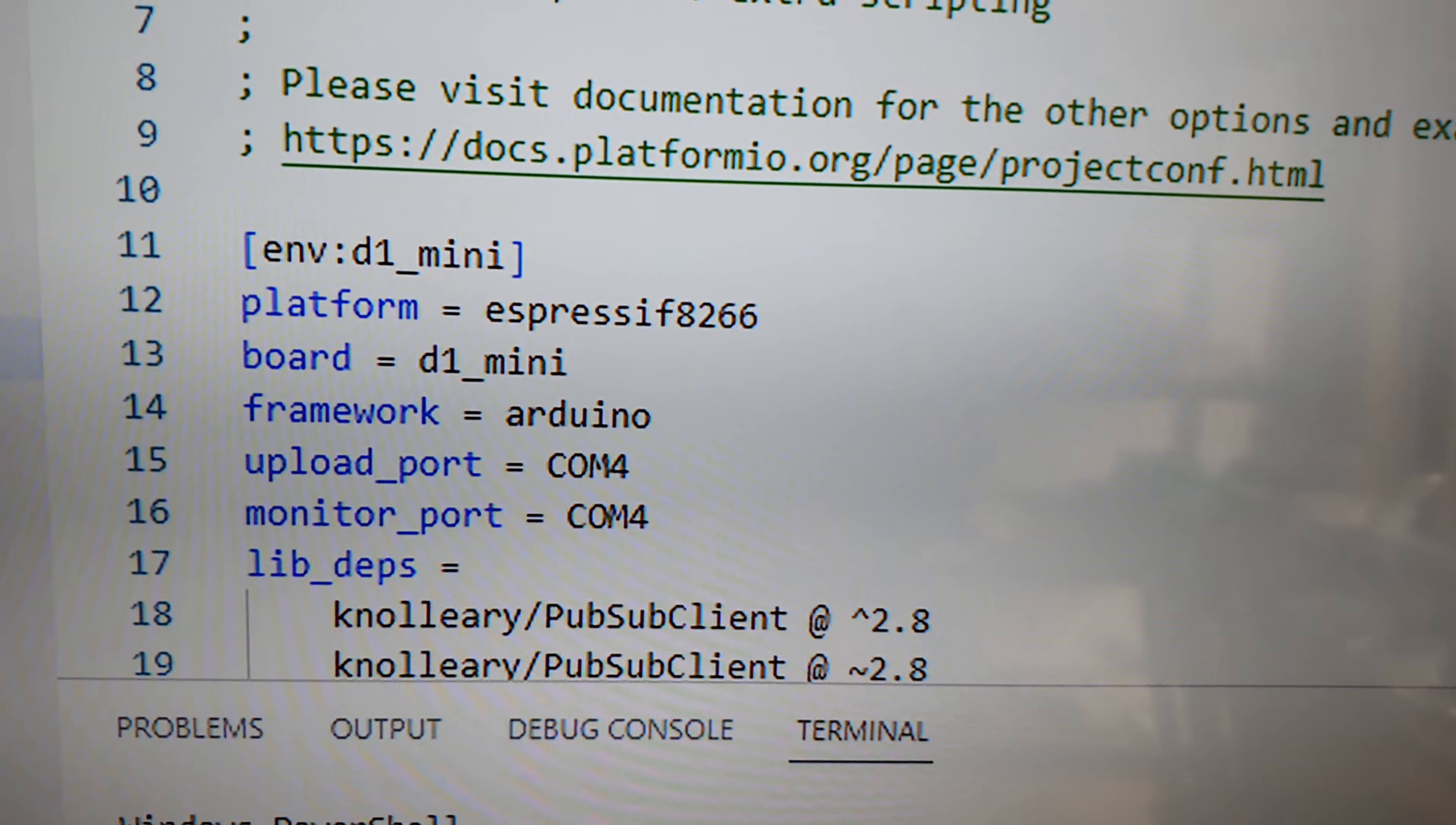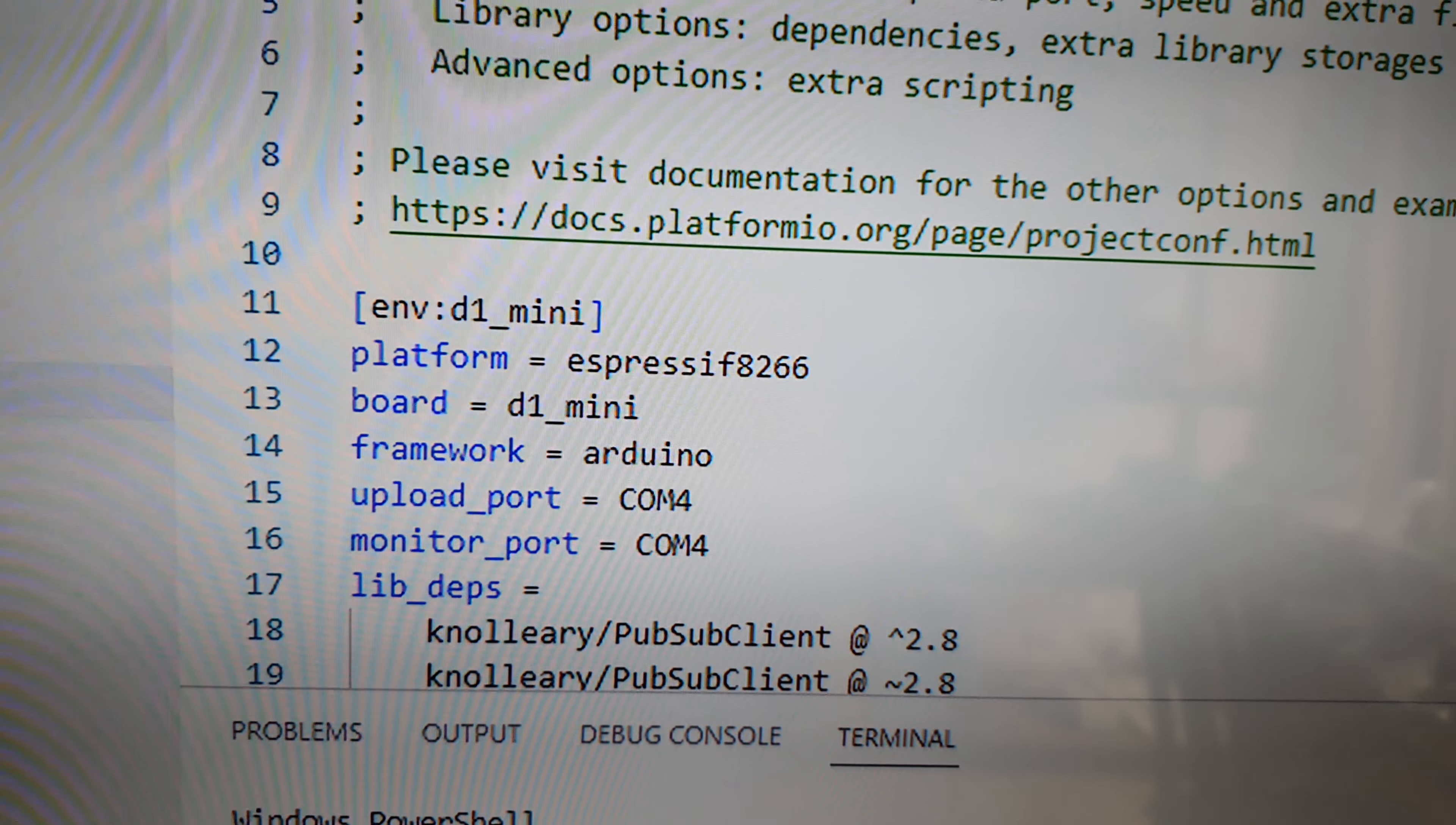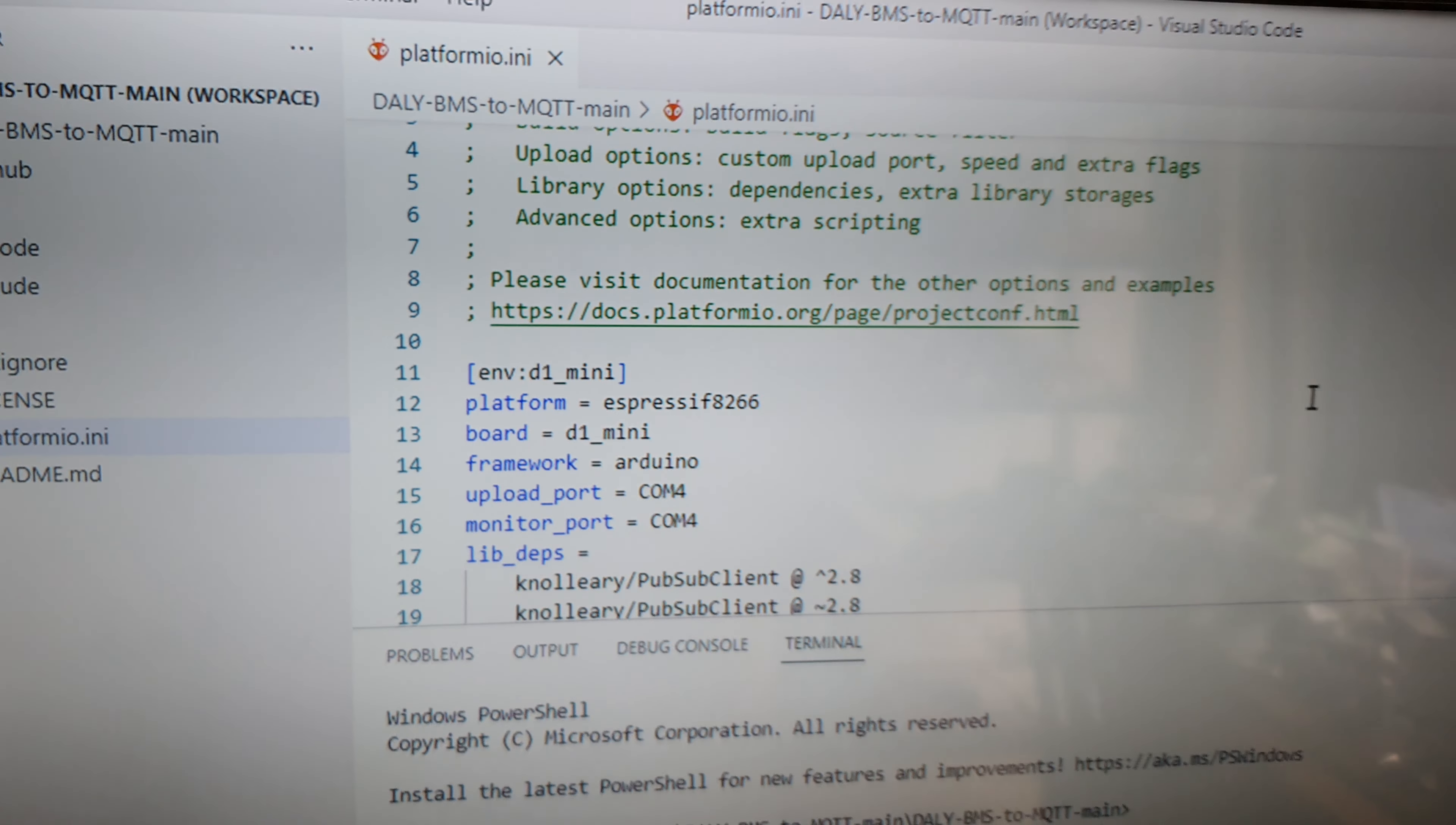The COM port, when you actually plug the little ESP8266 in, it makes a COM port on the computer. You just need to make sure you select the right COM port in relation to when you actually start downloading the program onto the board, which is just a little USB cord from the computer to the little board.